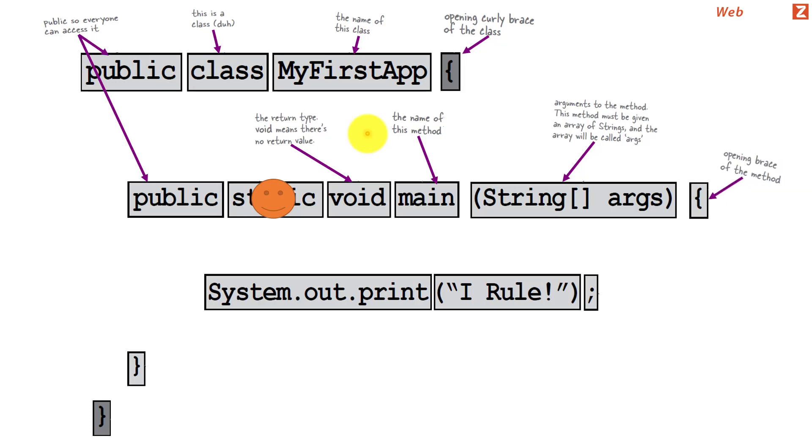And we have the open bracket which marks the beginning of the method. And inside that we have our statements. For now we are just printing the system out statement which we are requesting the program to print something on the console.